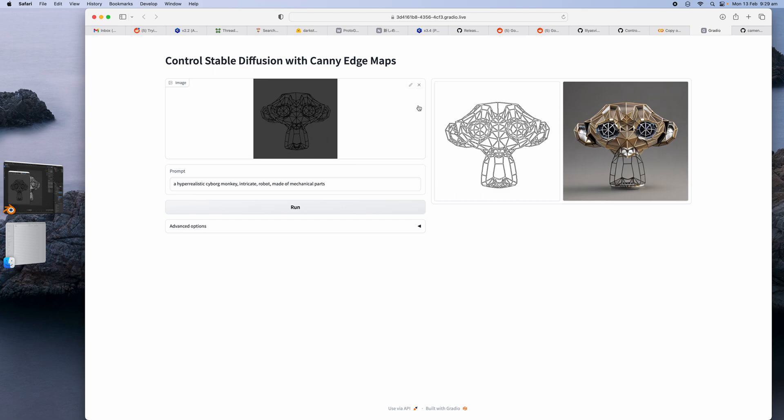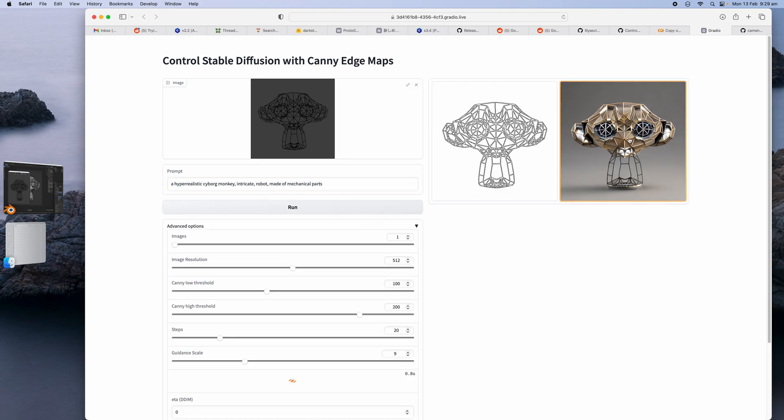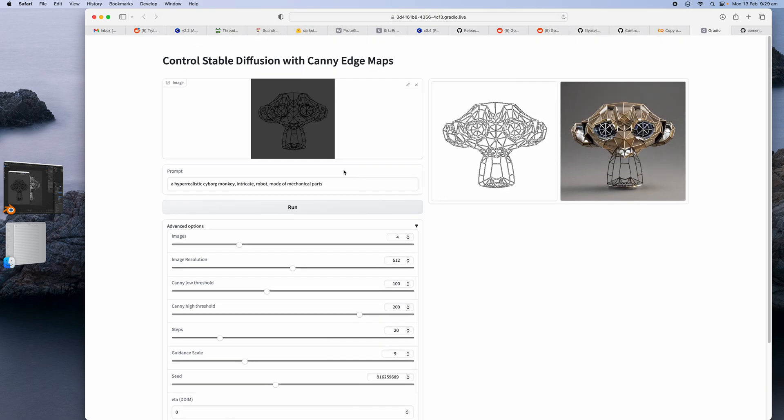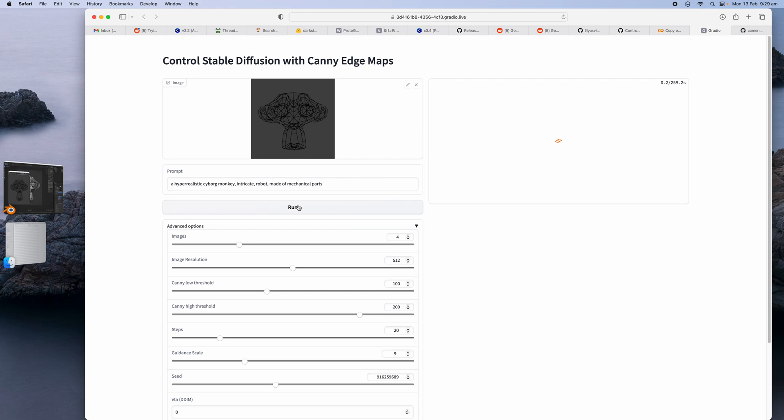In this case you can see there's Suzanne wireframe and I simply give it a prompt and when I run it I get this result. I can randomize the seed and we create like four different variations and just run it. So what's gonna happen is it's gonna take a look at this line art and it's gonna try to reinterpret it as something else.